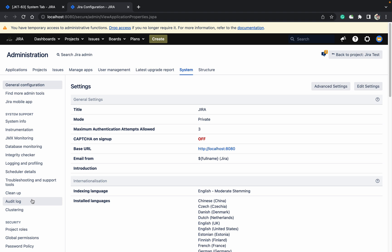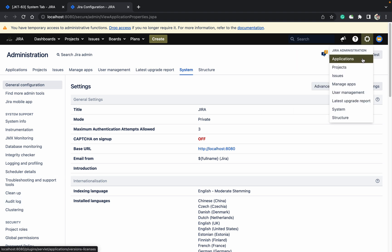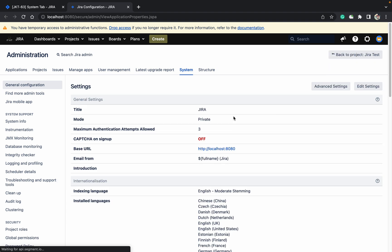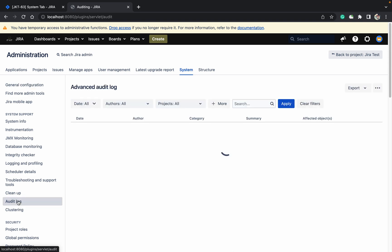Go to the cog button, system admin - sorry, Jira admin. Click on System, and under System Support there is an option for Audit Log.